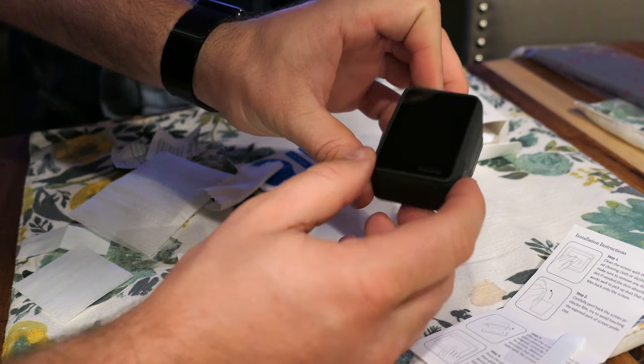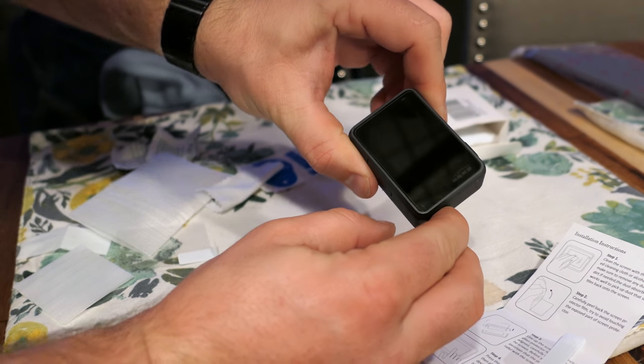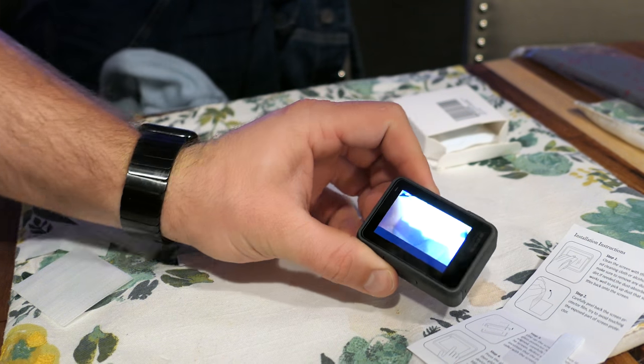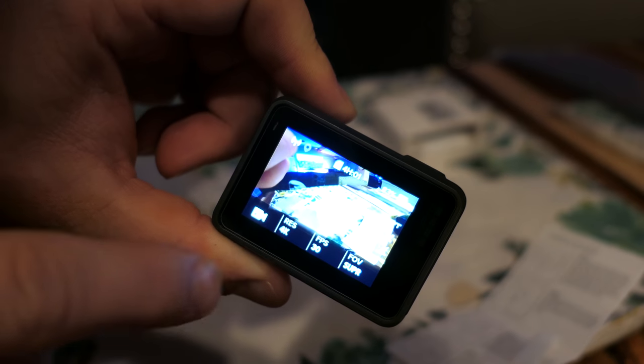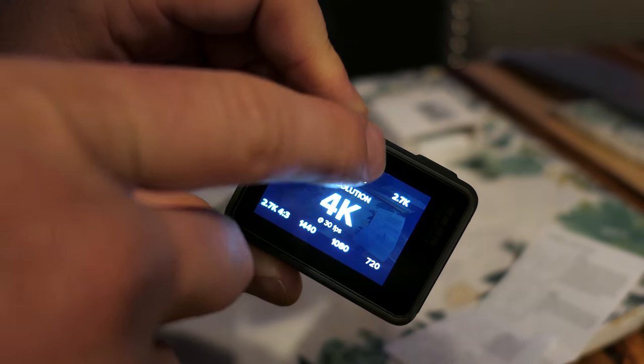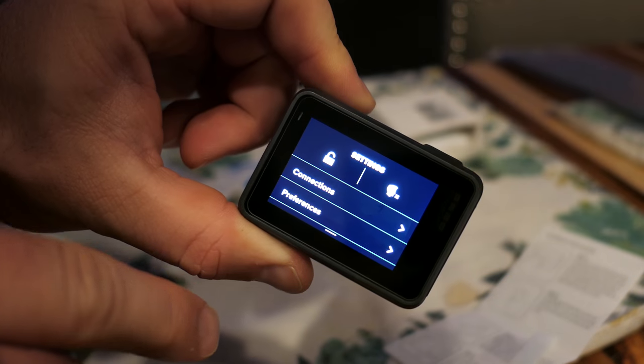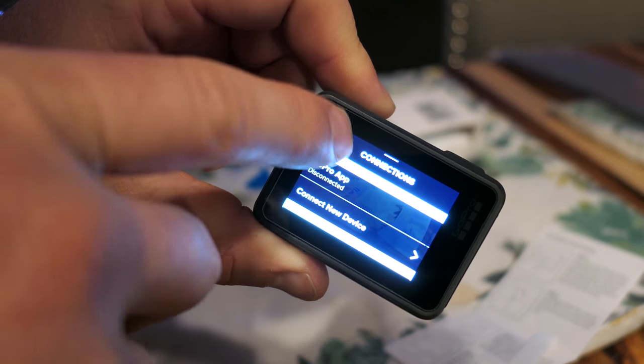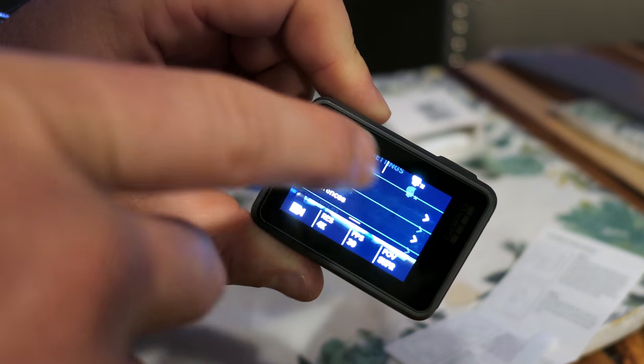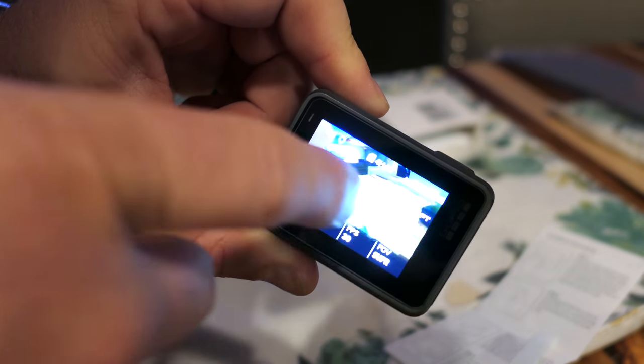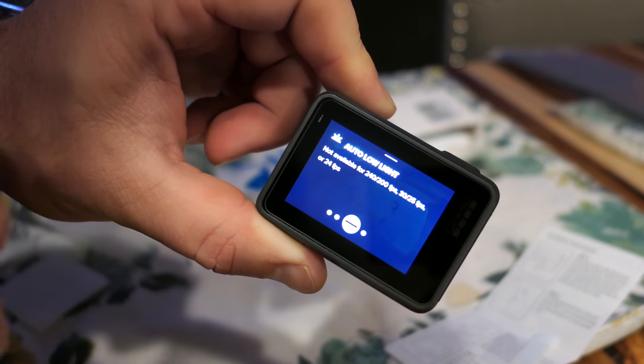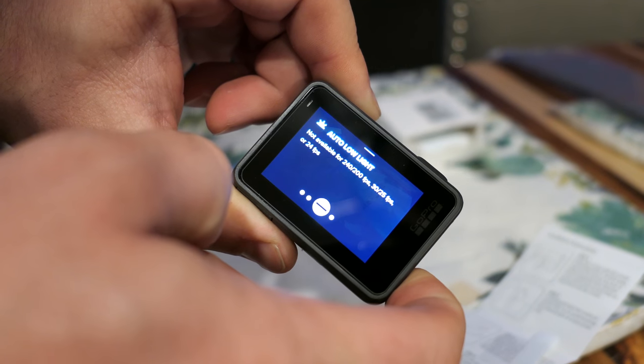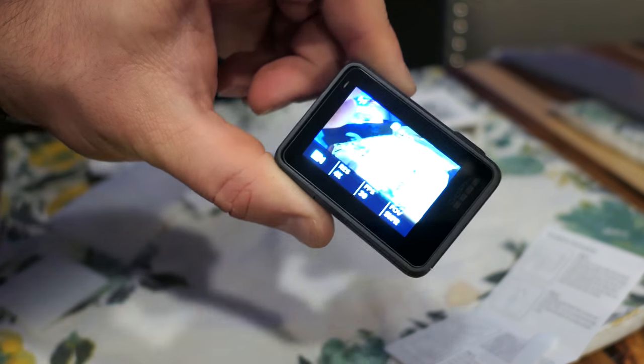Let's turn it on and make sure that the screen responds. Yeah. It works. Works really well. So it has passed my test.